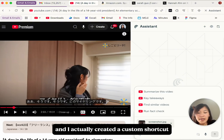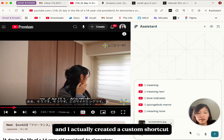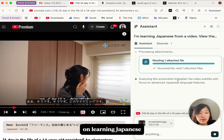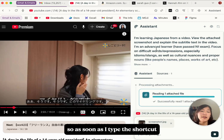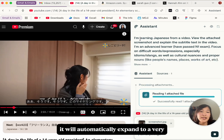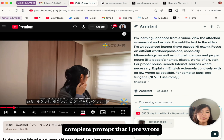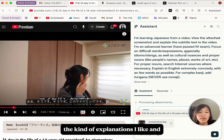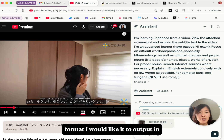I actually created a custom shortcut on learning Japanese, so as soon as I type the shortcut, it will automatically expand to a very complete prompt that I pre-wrote, where I specified my context, my Japanese level, the kind of explanations I like, and the format I would like it to output in.